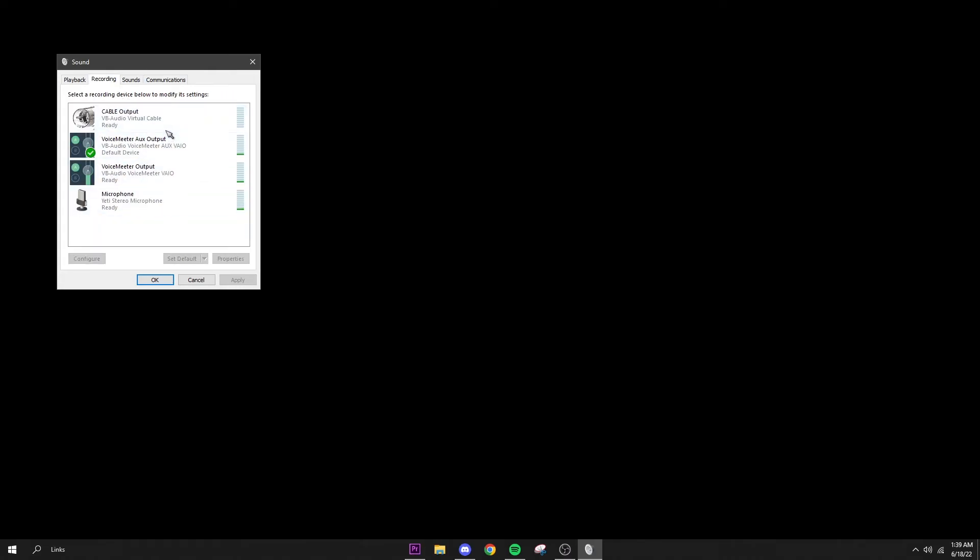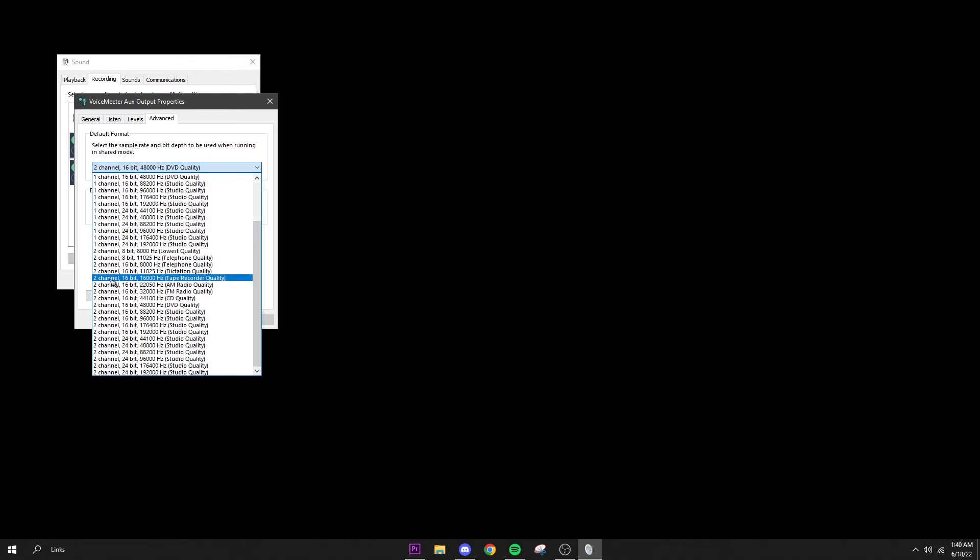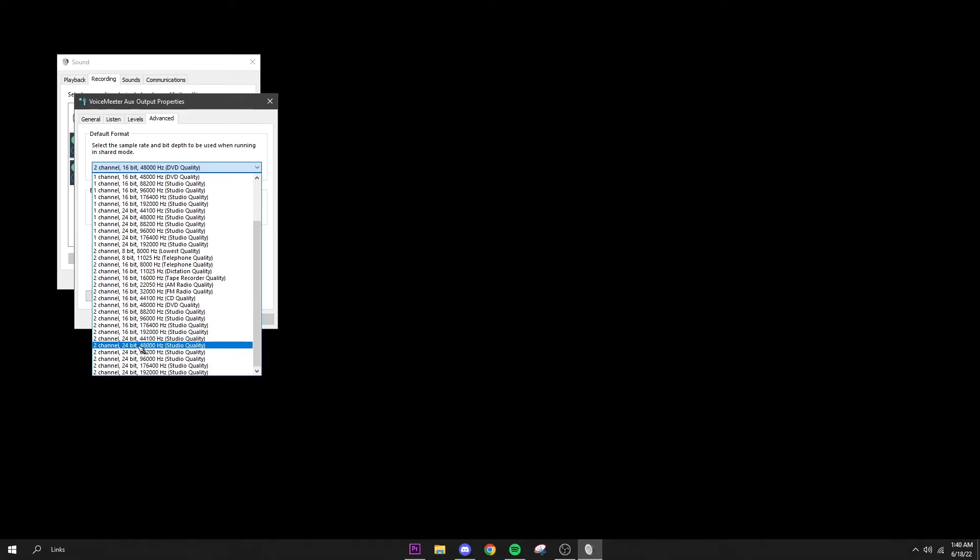These are all of the recording devices that show up for me. This is my microphone obviously. For all three, I'll just do all three just to be safe, but the one you're using mainly you're going to go to Properties and go over to Advanced. You're going to select either 2 channel 16 bit 48,000 hertz—this one works the best for me—or you can do 24 bit 48,000 hertz.